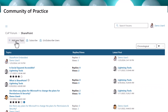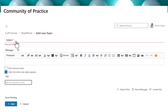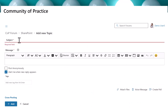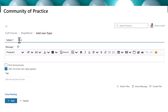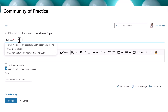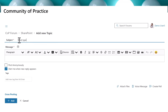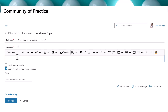Members can participate by clicking on one of the forums and adding a new topic or replying to an existing one. Posts are created using a rich text editor that supports formatting, embedded images, attachments, and more.